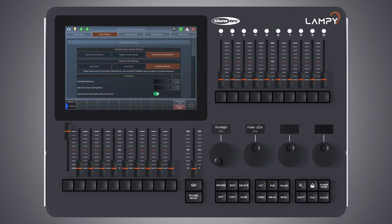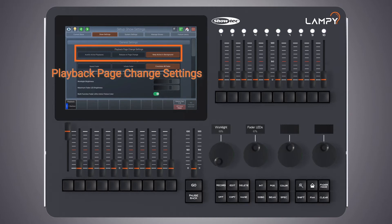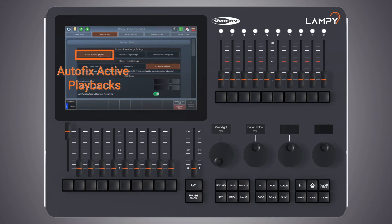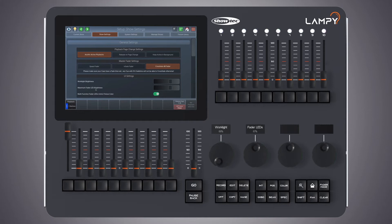Let's start by looking at the playback page change settings. We have different settings there; by default the option 'keep active in background' is activated. Let's have a look at them from left to right. First, let's select 'autofix active playbacks'. Autofix active playbacks simply carries on playbacks that are on to the new page in case you change the page.